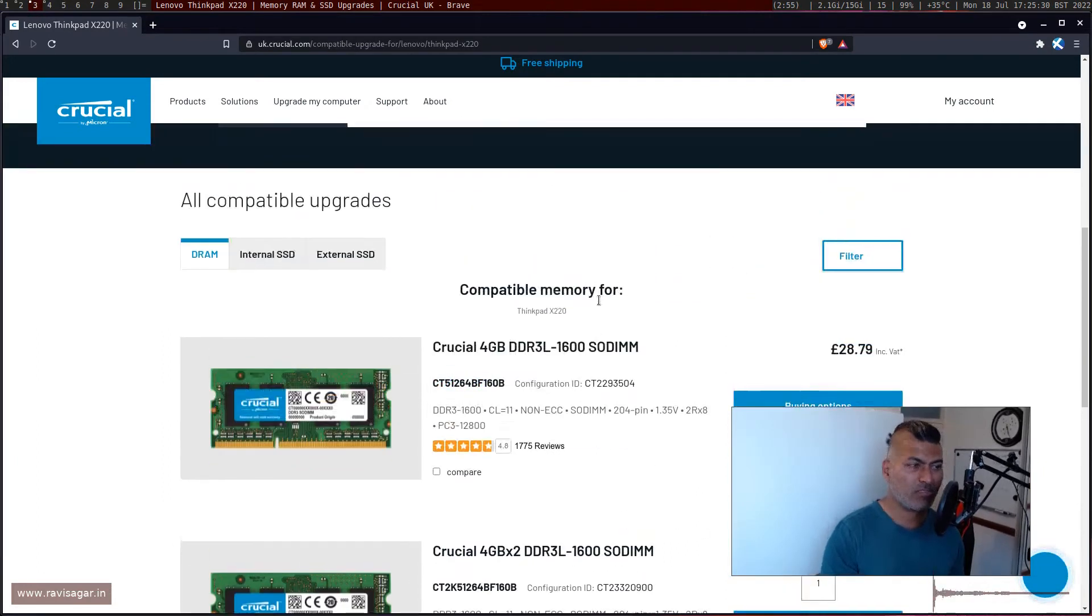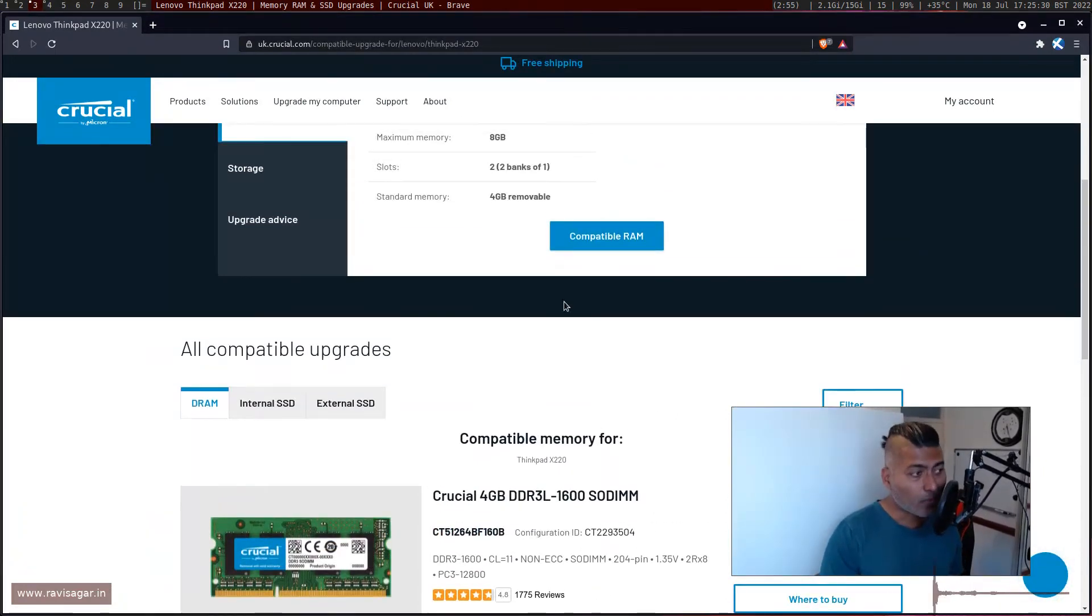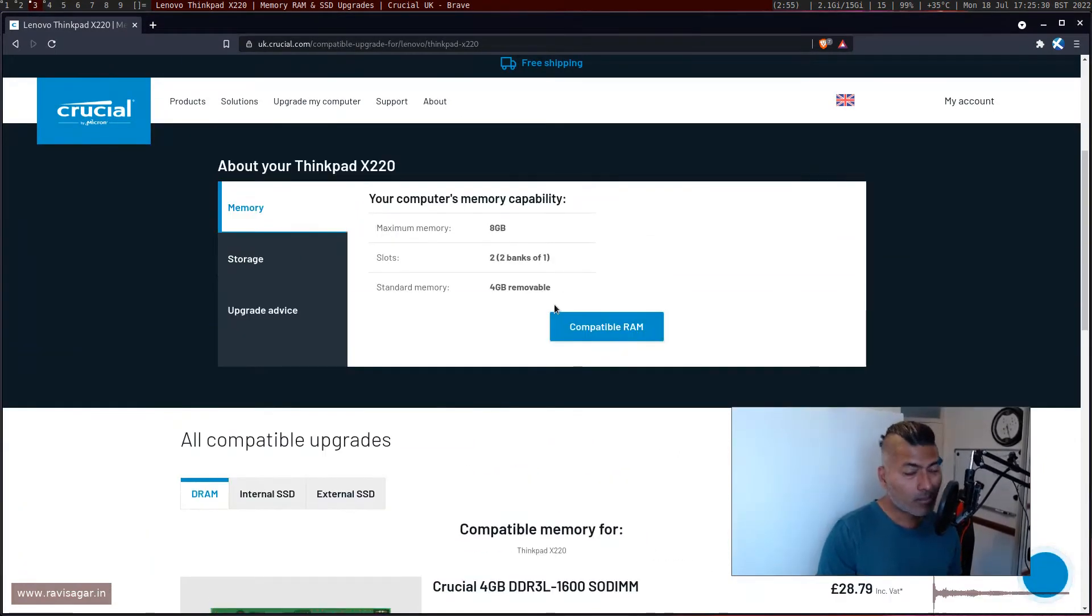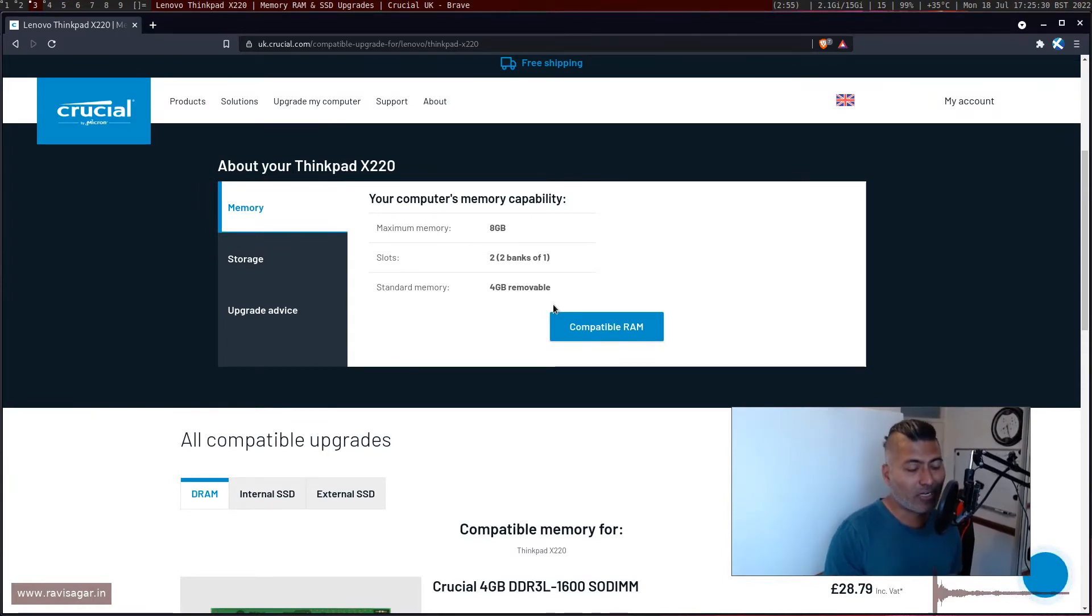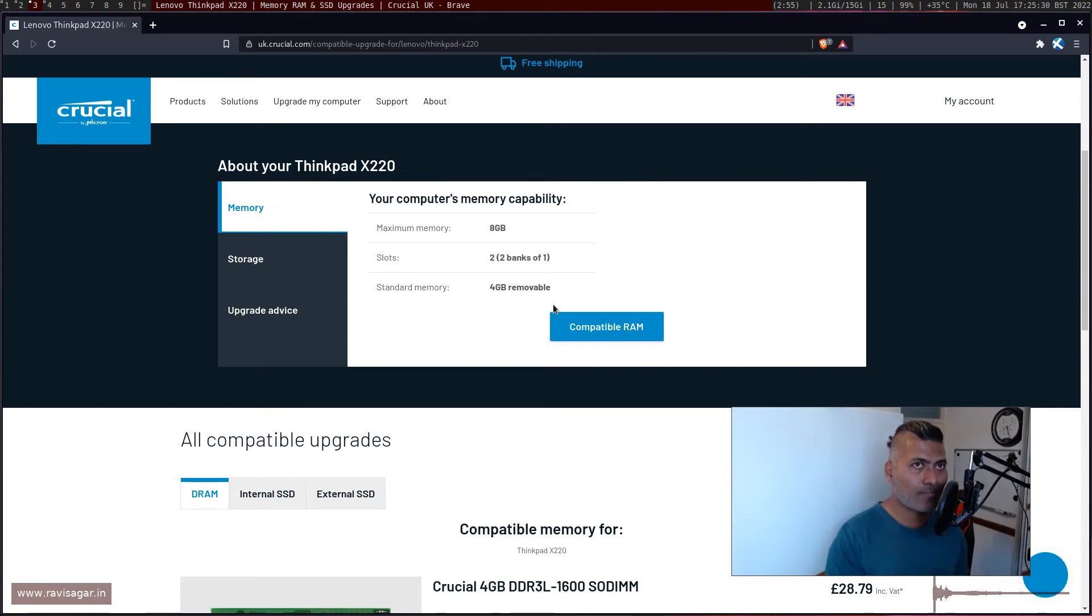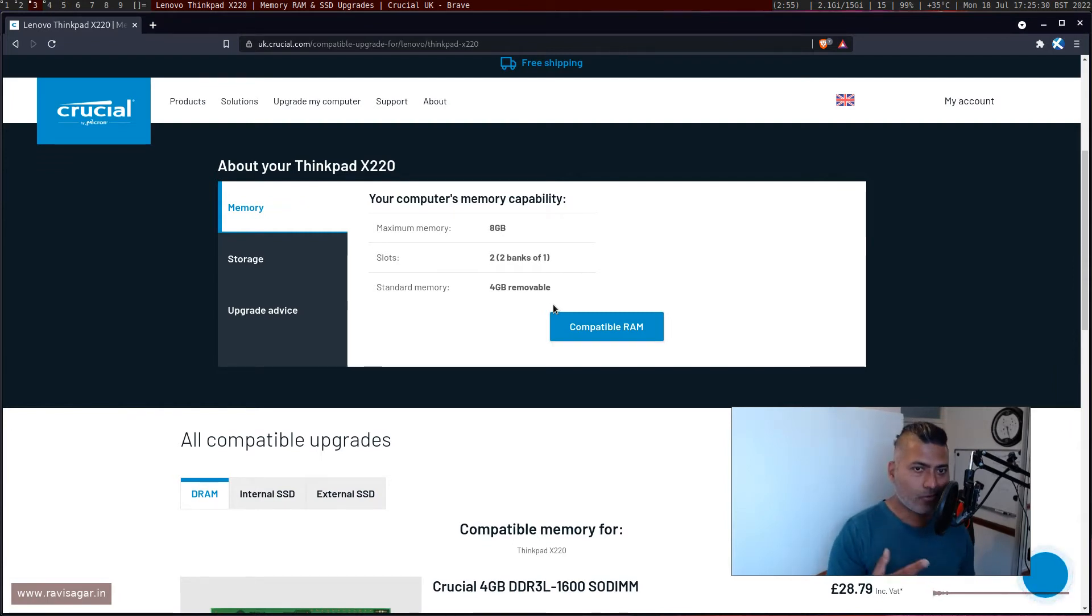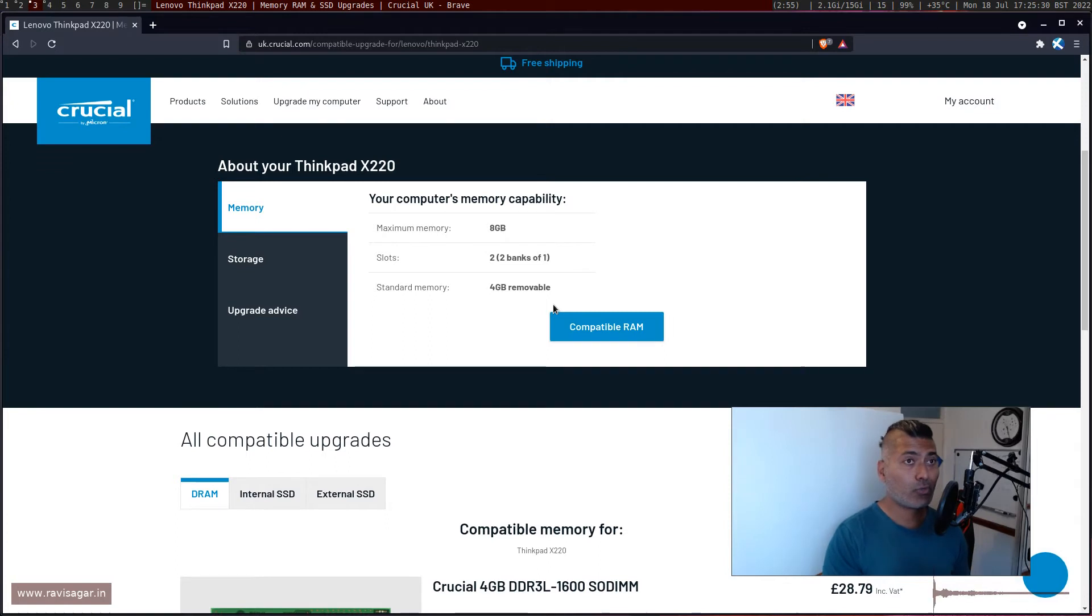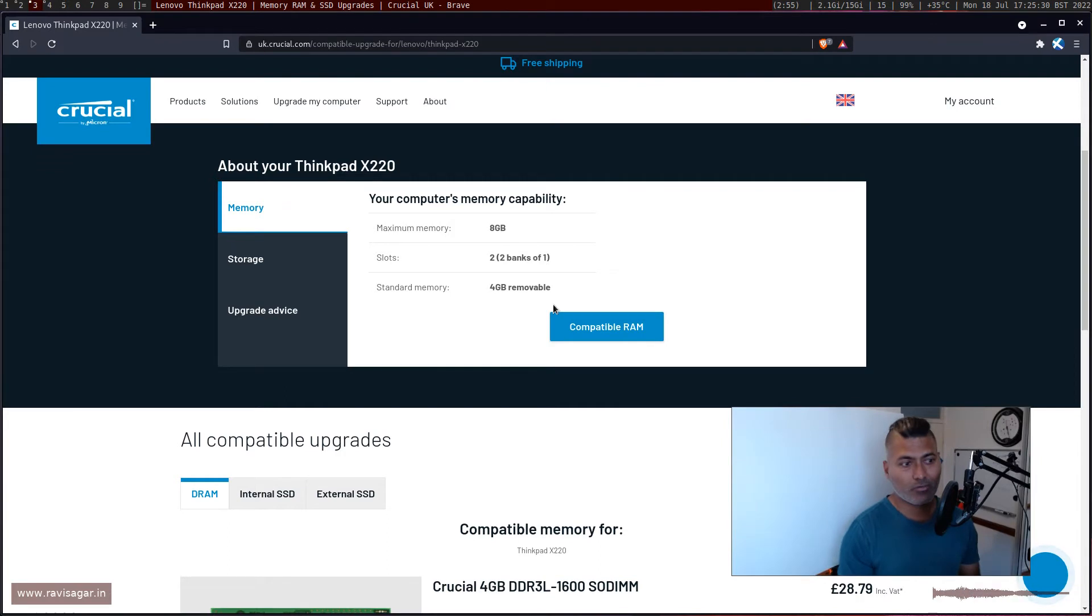I thought I'll probably share it with you because in case you're thinking whether ThinkPad would support 16GB, I guess it will. Of course no guarantees but give it a try. By the way, this ThinkPad X220 supports DDR3 and even in 2022, 8GB DDR3 is a bit expensive. I think 70-75 pounds roughly which is of course quite a lot.